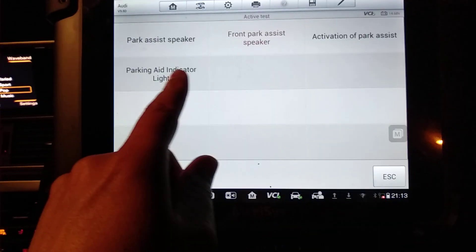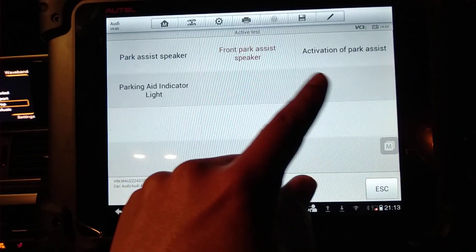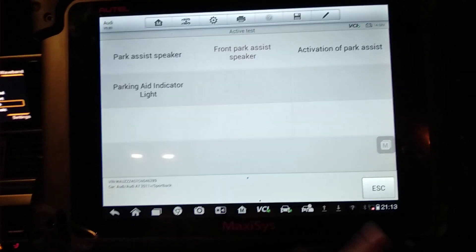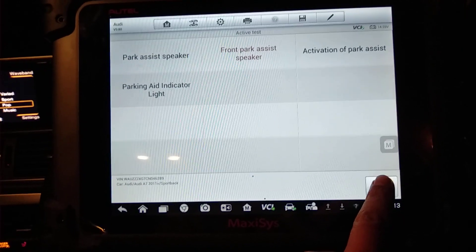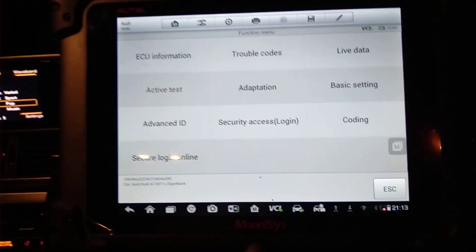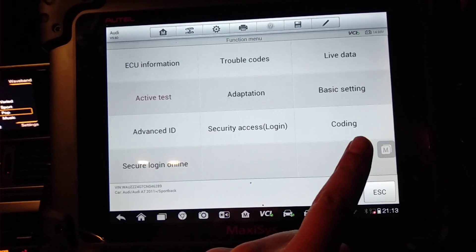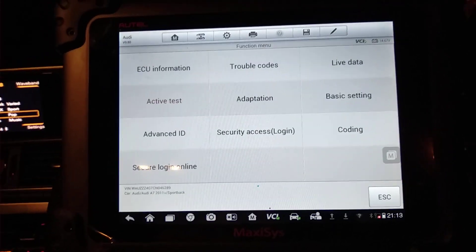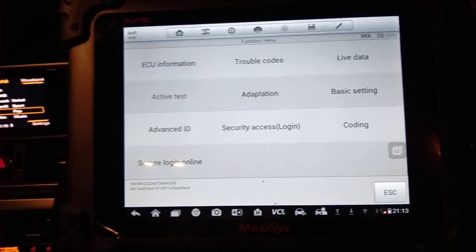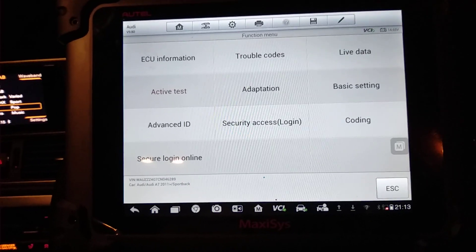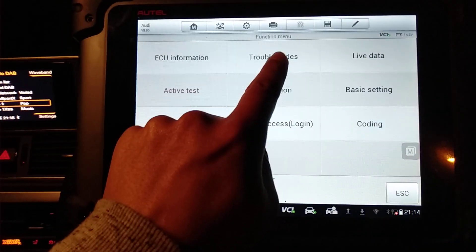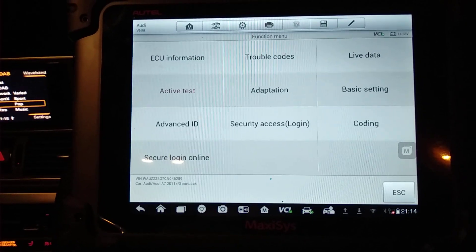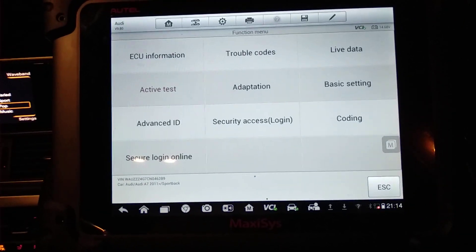You can test the rear ones, the front ones, and different parts on the car for this actual system. You can go into adaptation, basic settings, and coding. So you can code in new units. If you need to code in new sensors, you can do that as well with this tool. So you've got the full range of the basics and the more advanced stuff to cover everything to do with parking assistance.